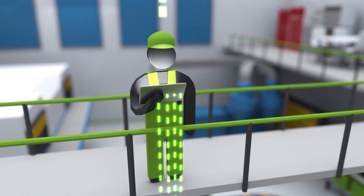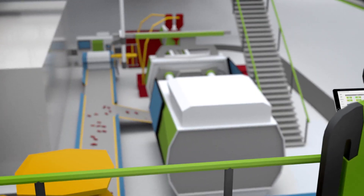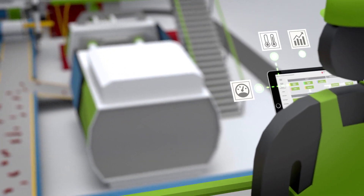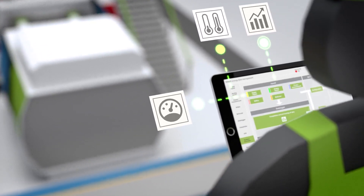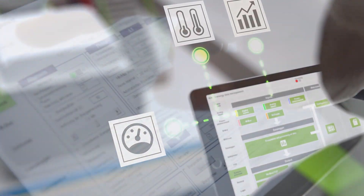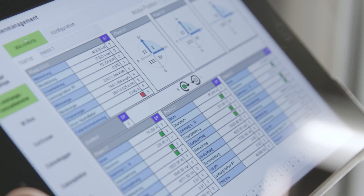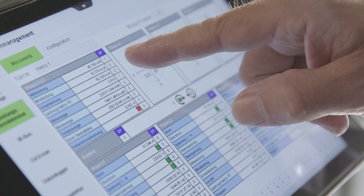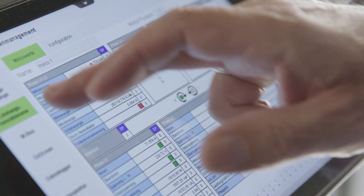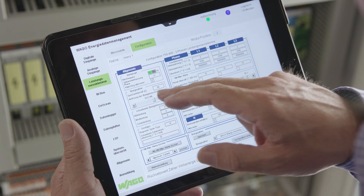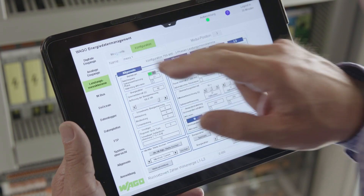With web-based energy data management from WAGO, you can manage your energy flow and consumption in the future with a transparent database. With WAGO Energy Data Management, data from meters and sensors can be easily collected by convenient input modules and configured from the available software application. Programming is not necessary.